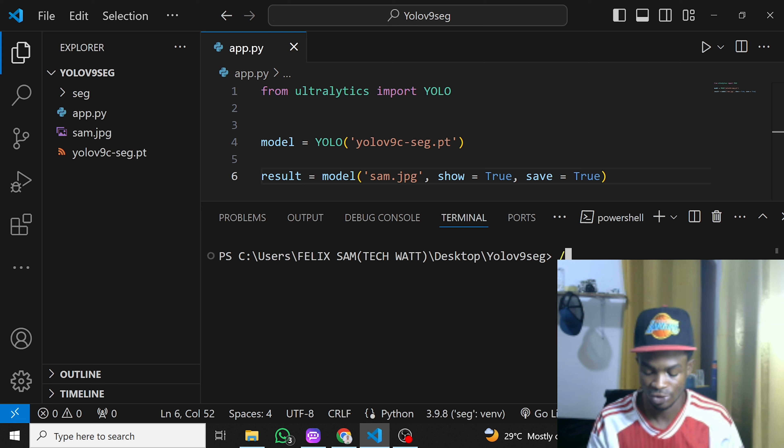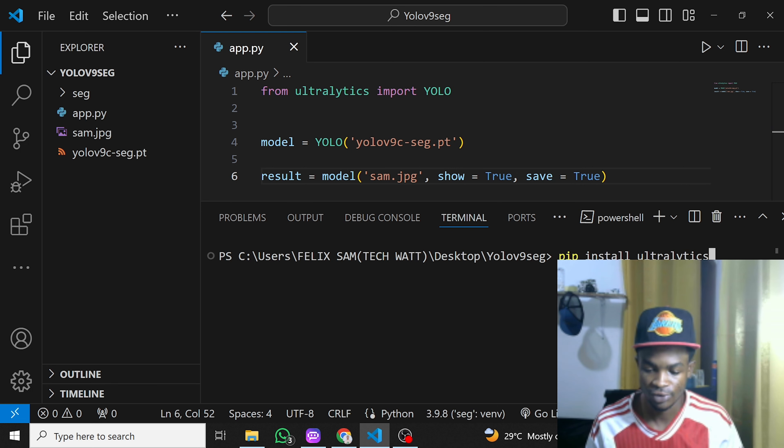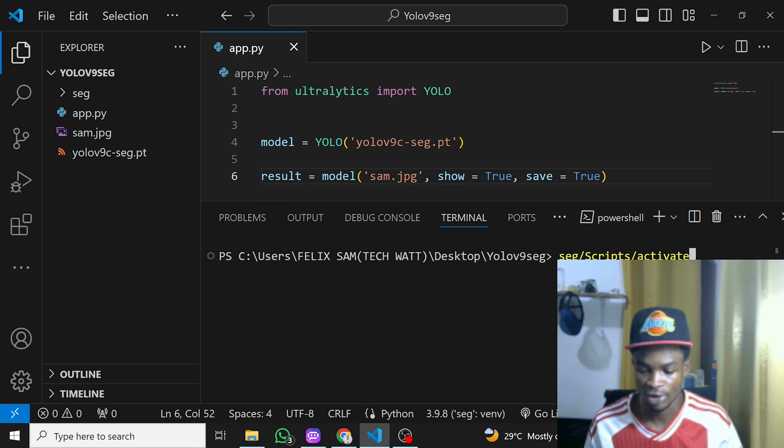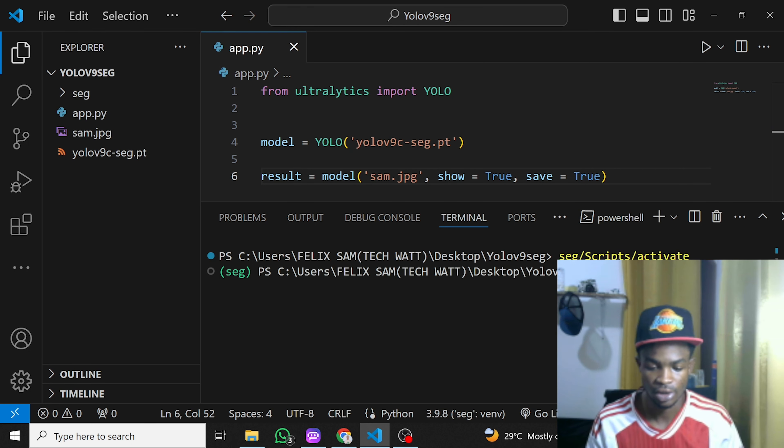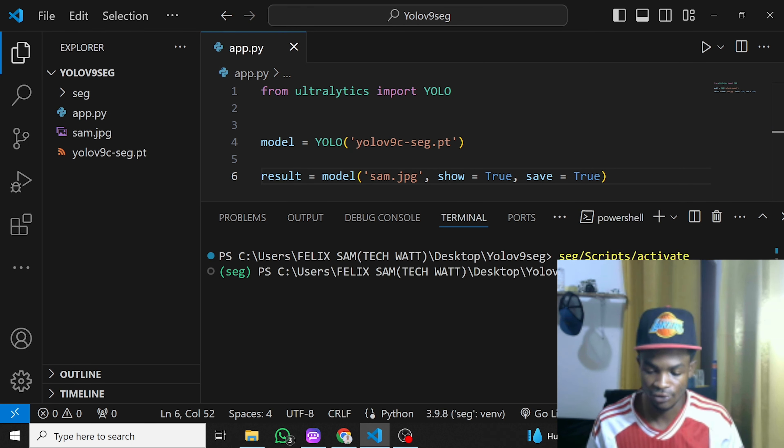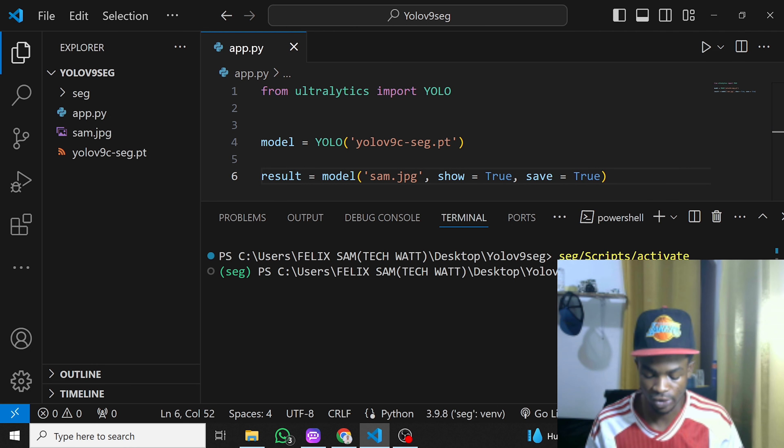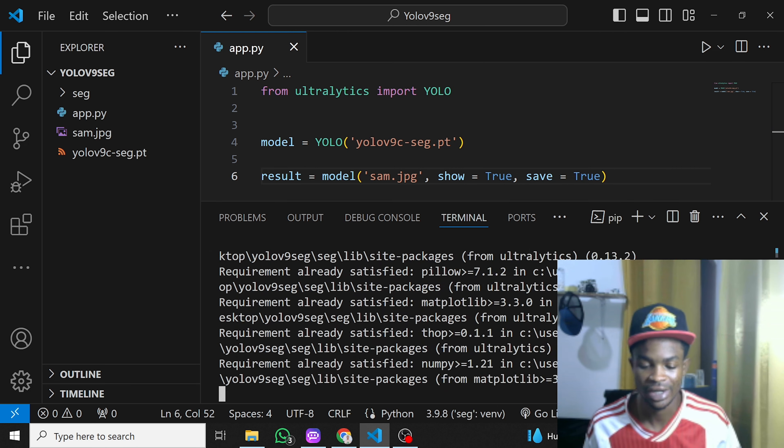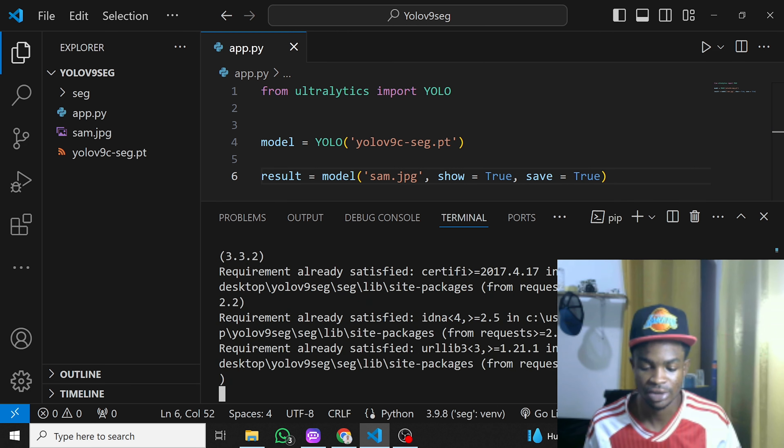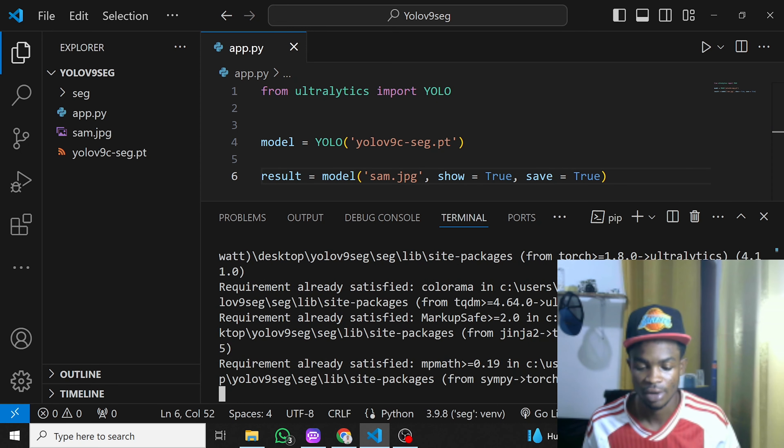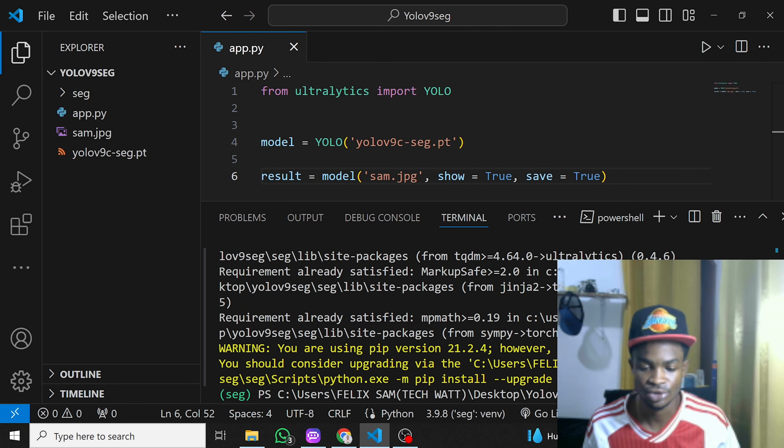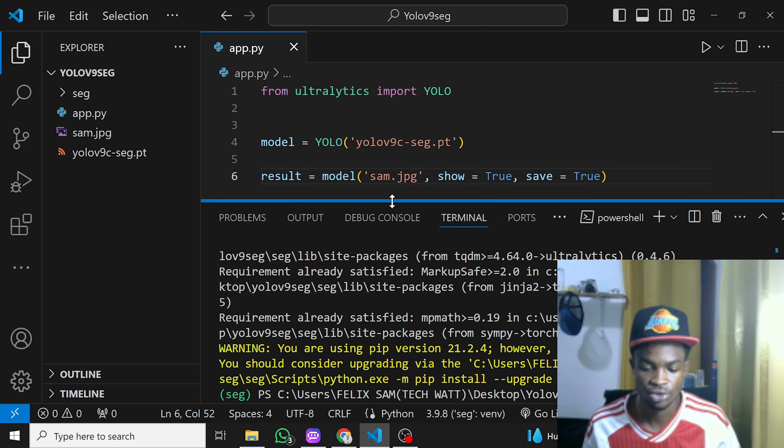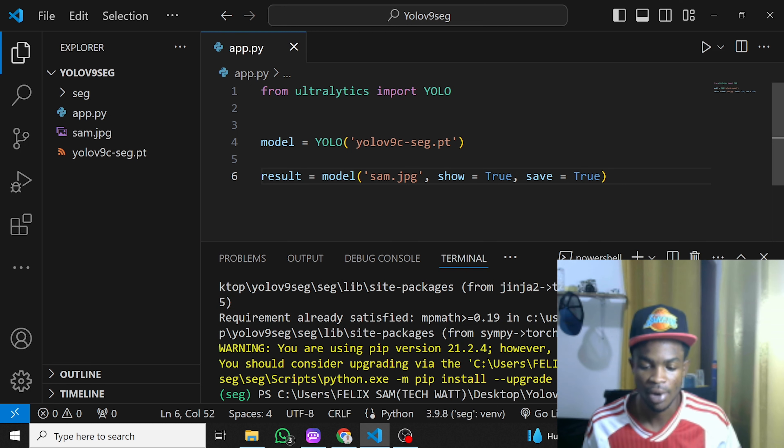Before you install it, you have to make sure you activate your virtual environment. The name of my virtual environment is 'seg'—you can see it right here. I'll activate it and hit enter. To install it, you just pip install ultralytics and this will go ahead and install it for you. In my case, all the requirements are already satisfied.